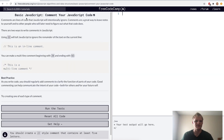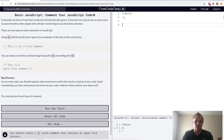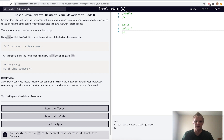Alright, basic JavaScript — comment your JavaScript code. Comments in JavaScript don't do anything, it's just for notes. I can have a note of 'hello', or I can have a multi-line comment using the slash star.